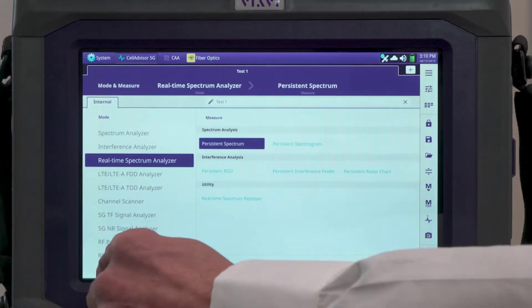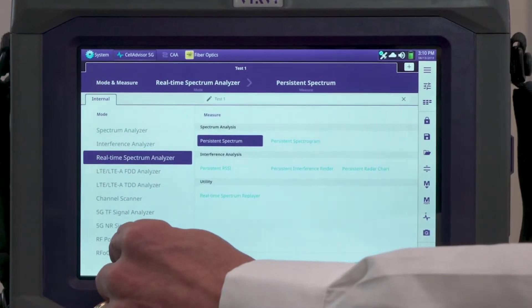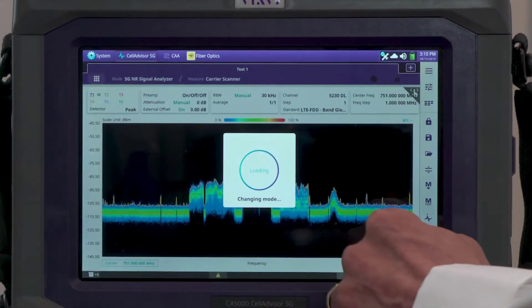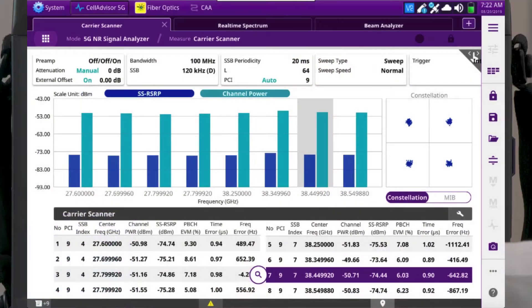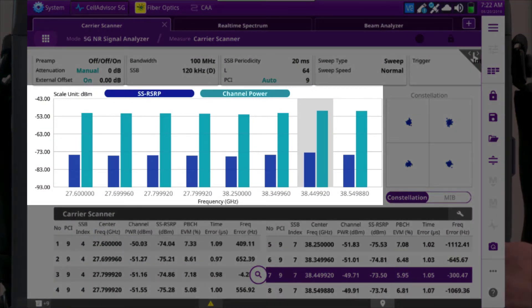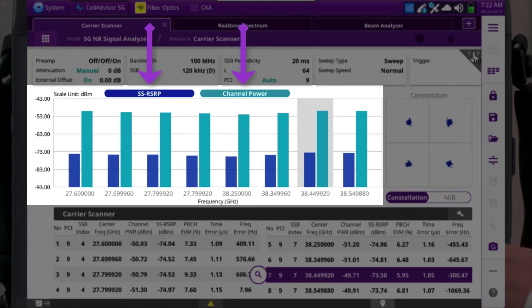In order to conduct 5G test signal analysis, we go back into the test modes and select 5G NR signal analysis. We start with the carrier scanner, which has the ability to test all the multiple carriers or channels that a single radio is transmitting. The main purpose is to verify that the radio is transmitting all of them at the same power level. The CellAdvisor 5G shows us eight carriers, each with indicators for the channel and the strongest beam.